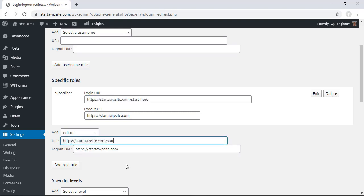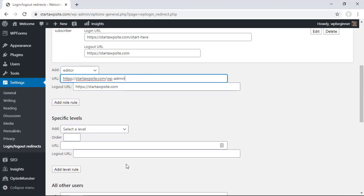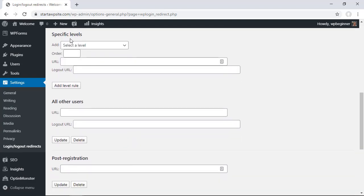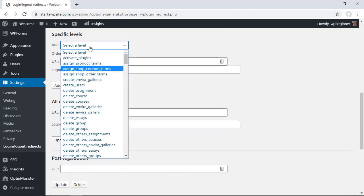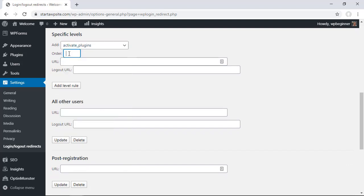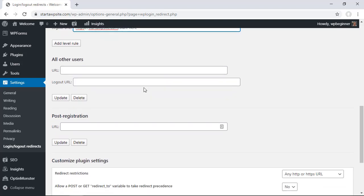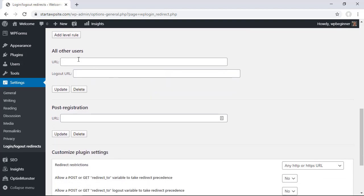Now in the specific levels you can also do it by levels. For instance if people activate plugins then you can set this up and make this the top order and then let them go to the WP admin area based on the level that they have.